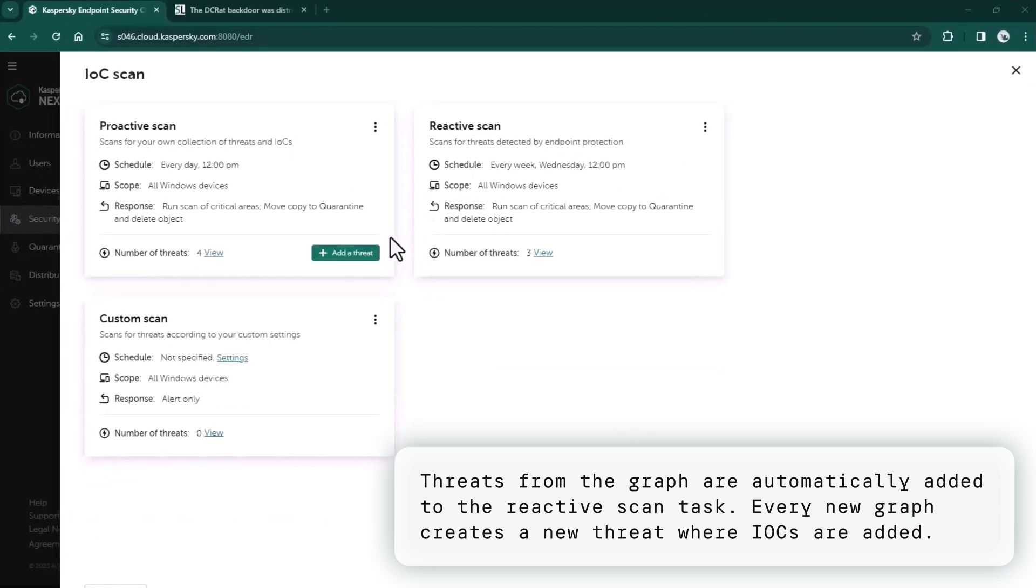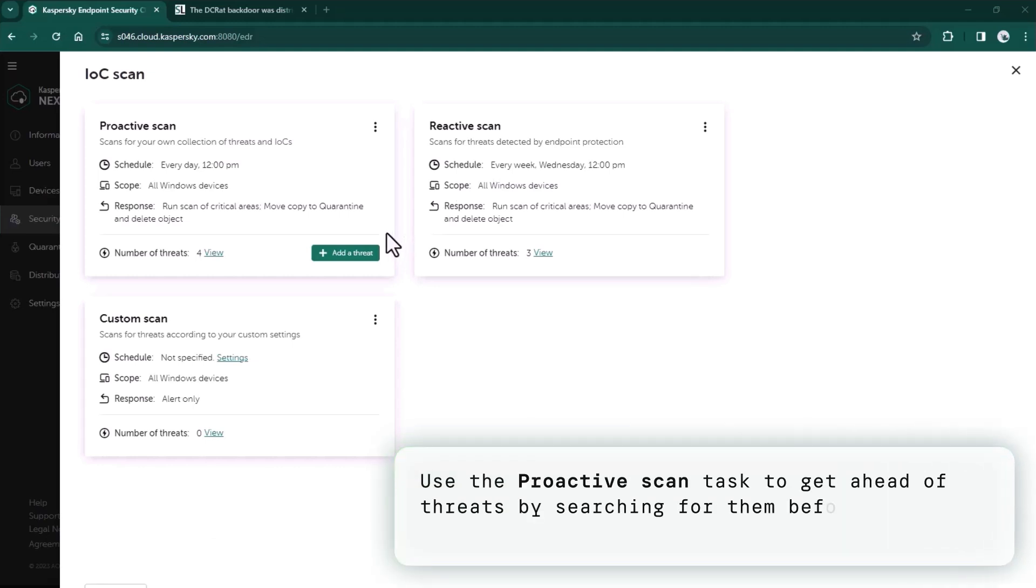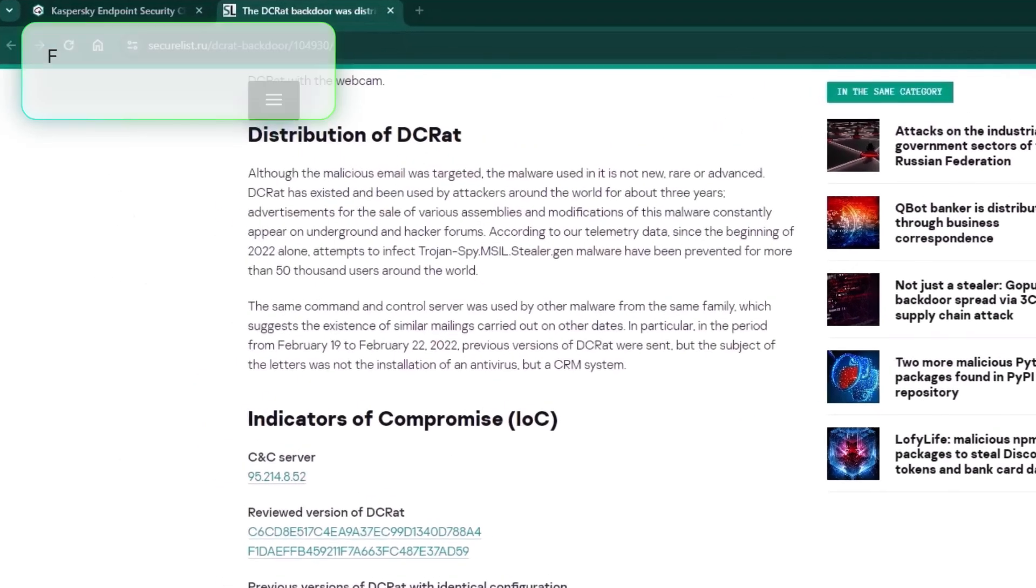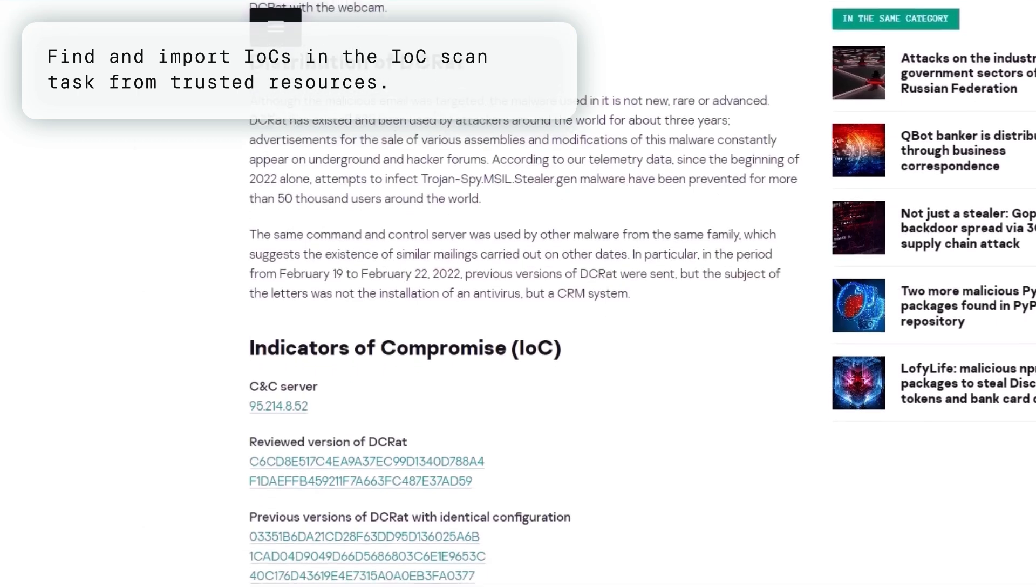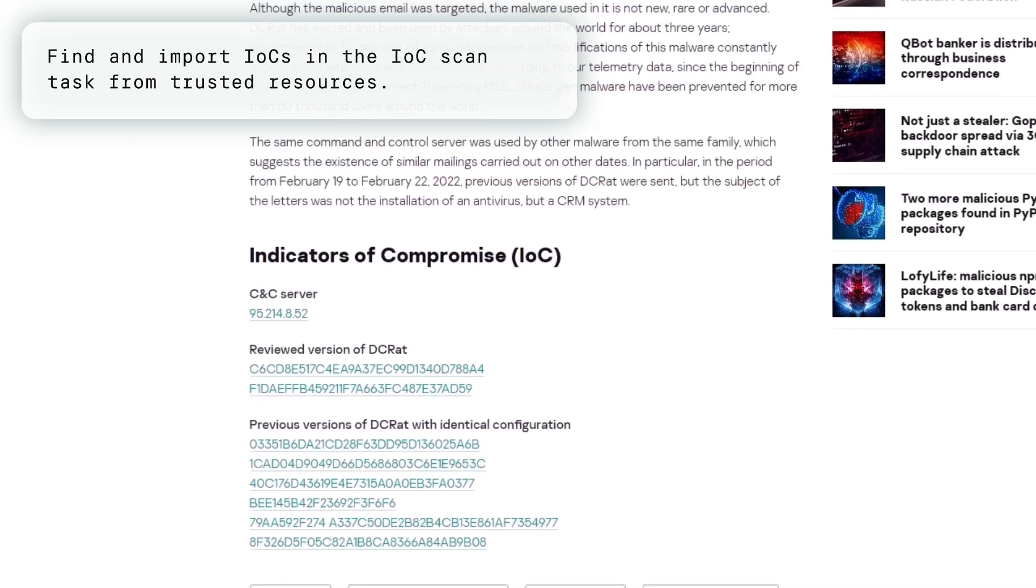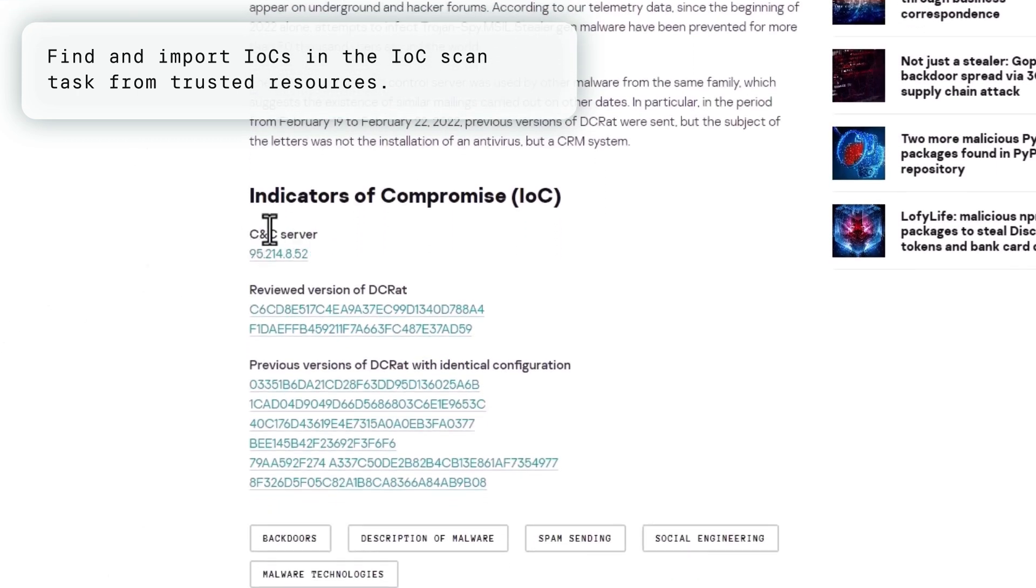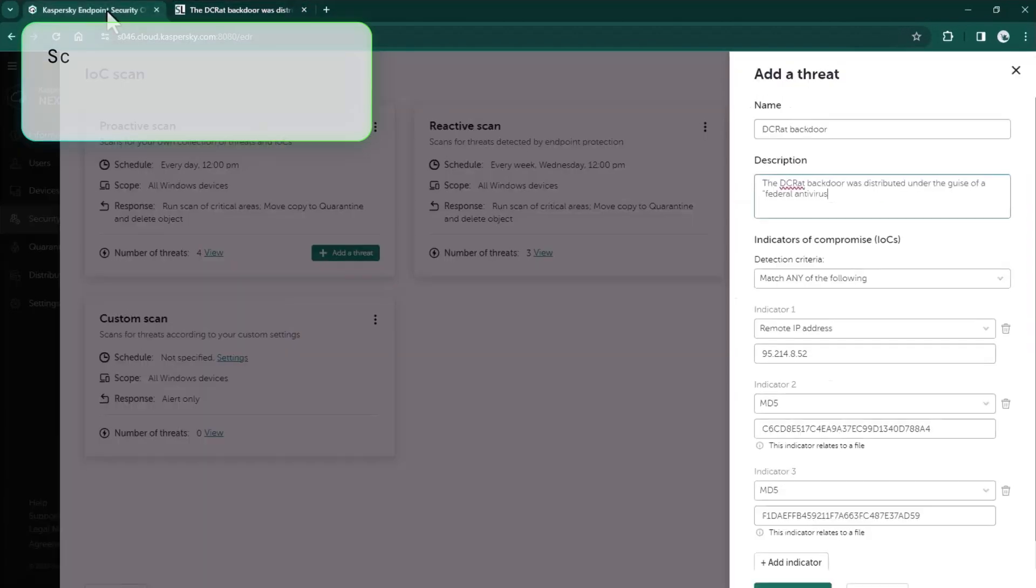IOCs will be added there, but if you want to find something proactively, no problem. We have a special task for it: proactive scan. You can get ahead of threats and search for them before they manifest themselves. For example, you can find and import indicators of compromise in the IOC scan task from securelist.com or other trusted resources.